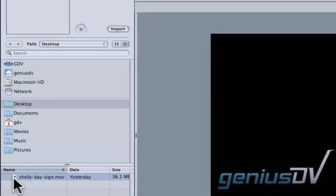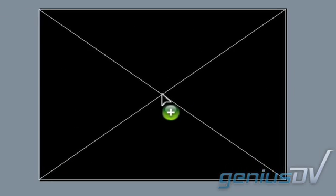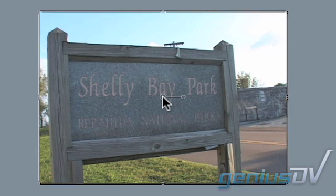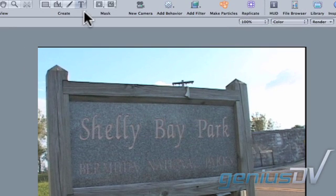Start by dragging your background element into the canvas window. Click on the text tool and type your text object.